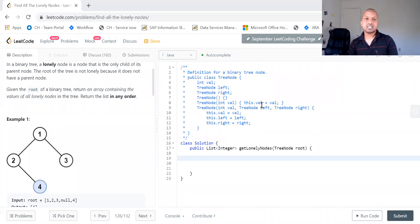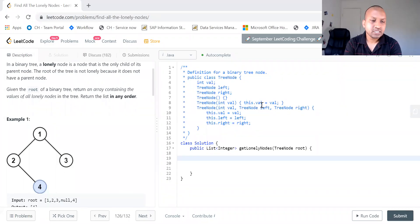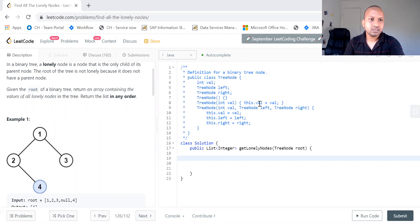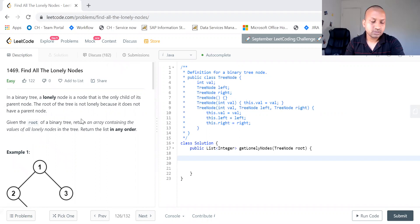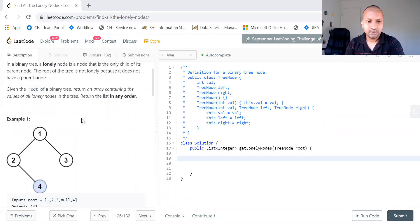Hi all, this is Ashwan Pendiala. Today we shall see one of the coding problems in LeetCode which is 1469: Find all the lonely nodes in a tree.